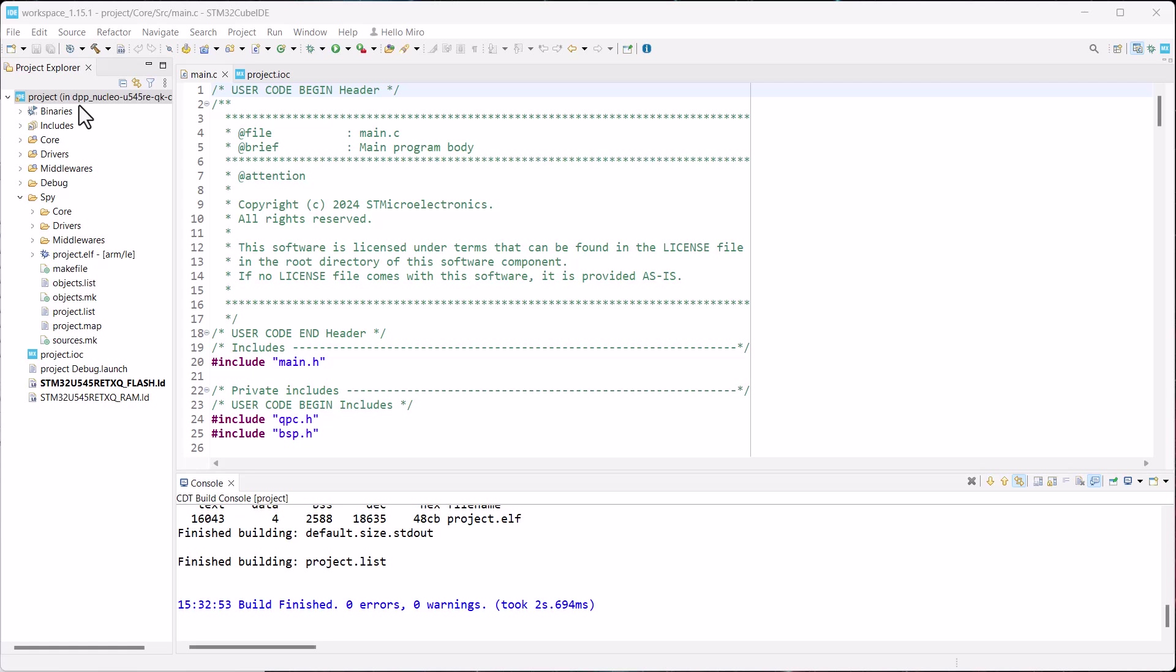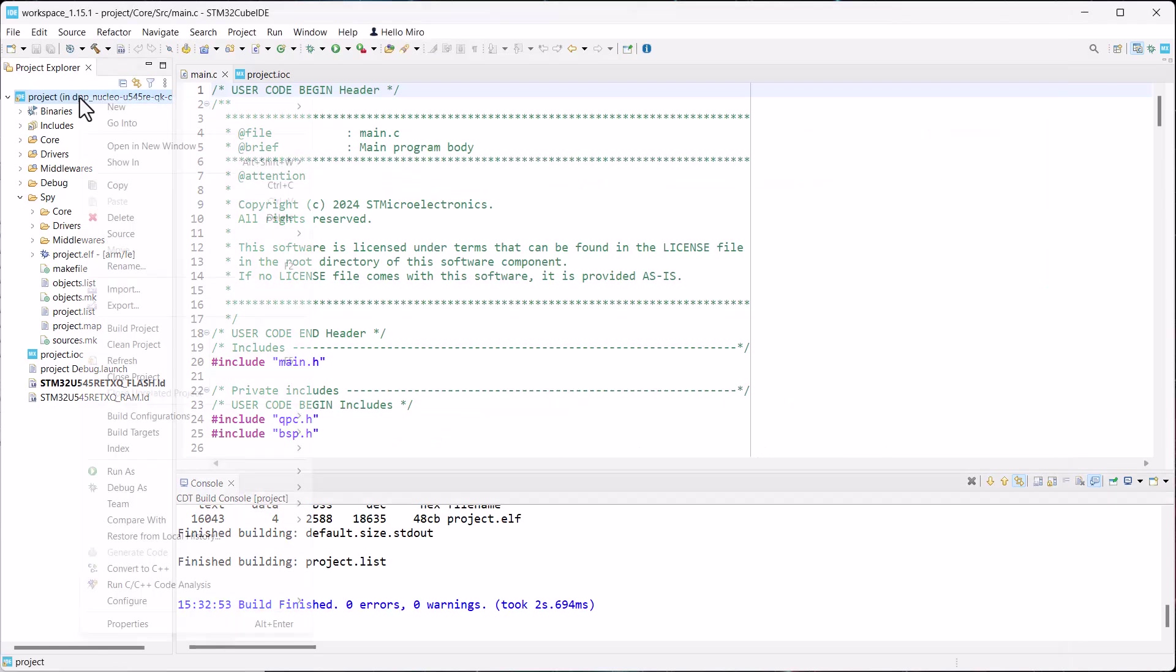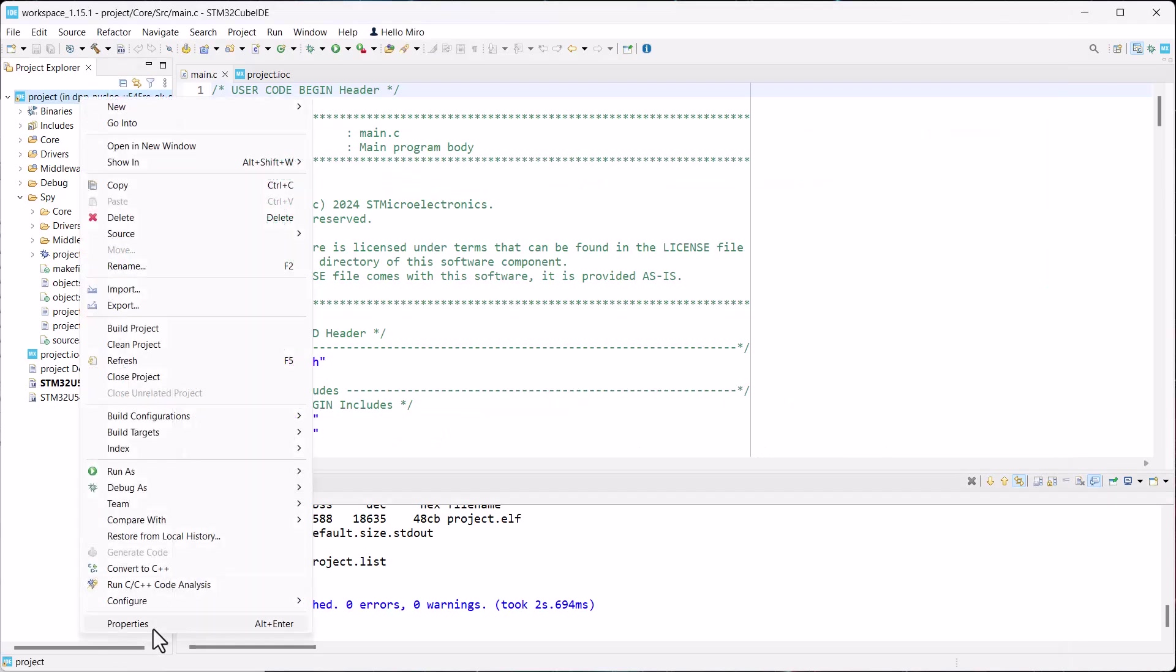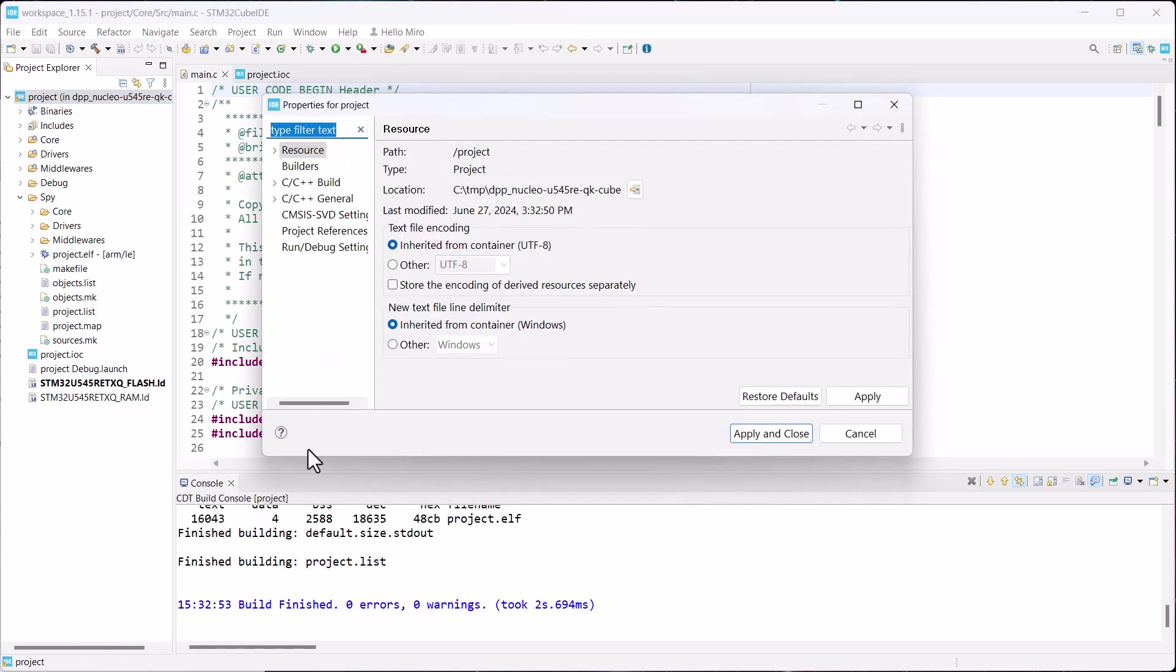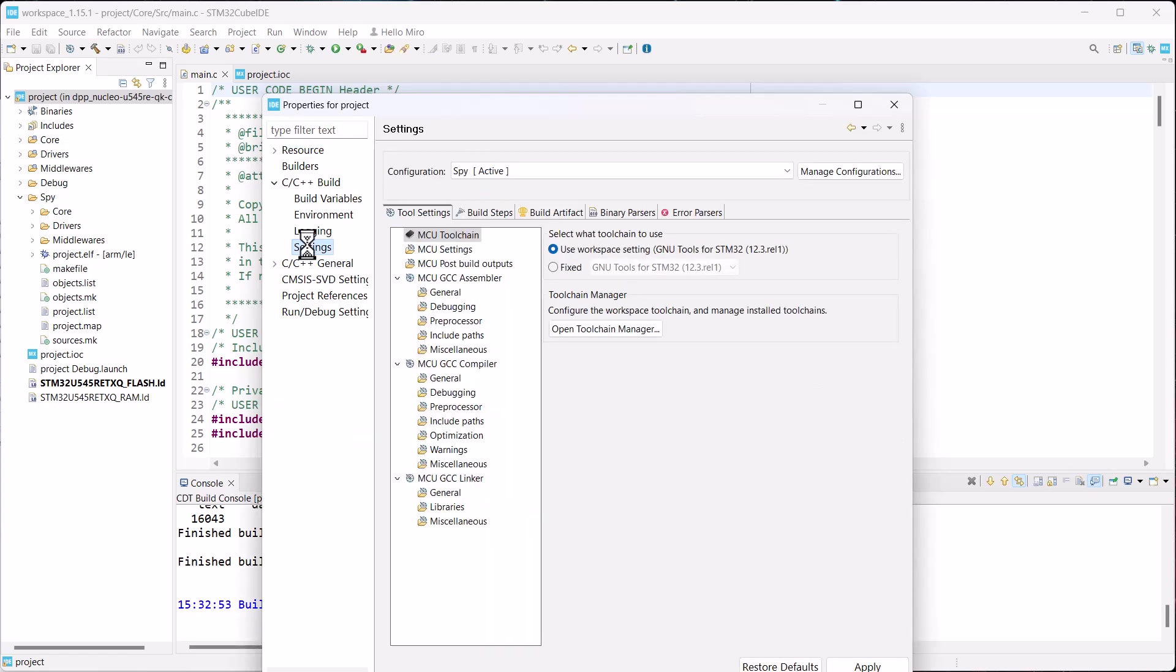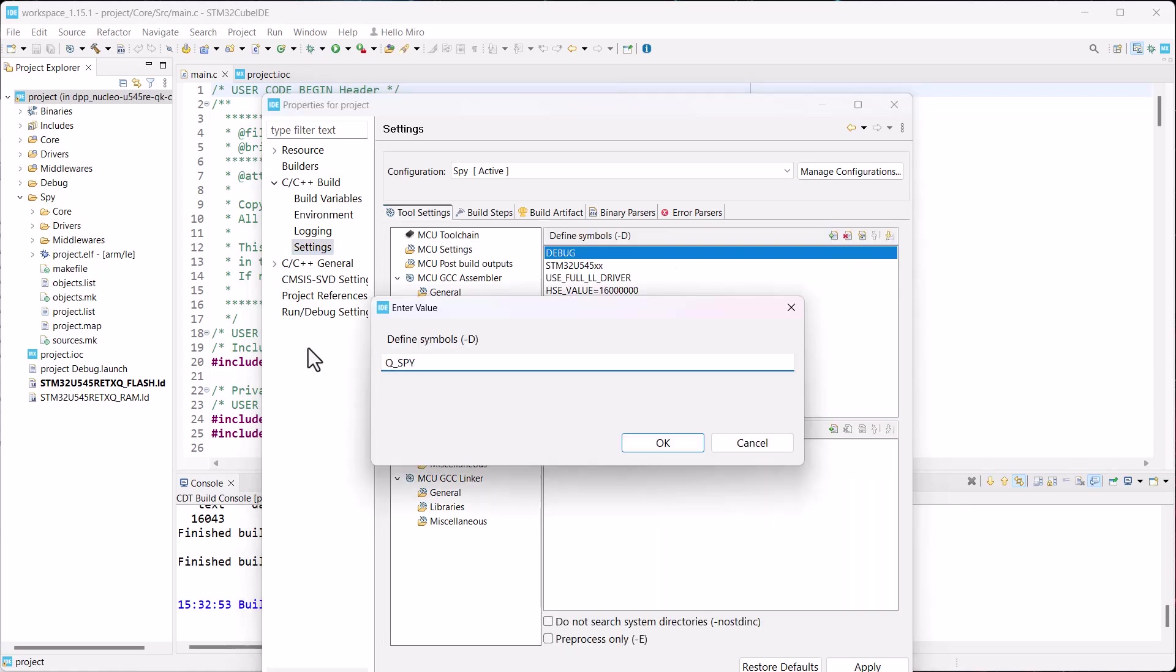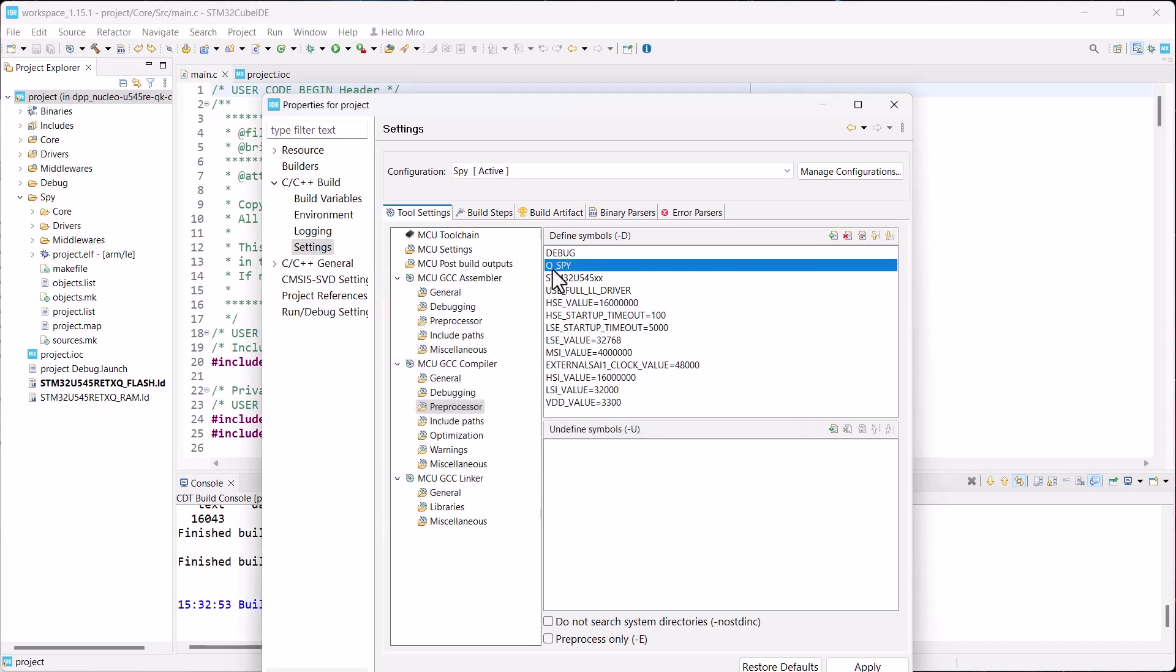The first change in the SPY configuration is to enable the target resident software tracing component by providing the Q_SPY macro to the compiler. To do this, right-click on the project and select Properties from the bottom of the drop-down menu. In the Properties dialog box, select the C/C++ Build section, and then Settings. Then, inside the settings, in the MCU GCC compiler group, click on preprocessor. Add a new macro definition, and name the macro Q_SPY. Click OK and make sure the macro is in the list.